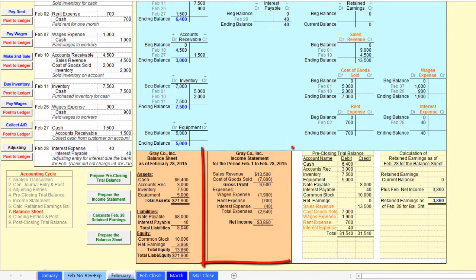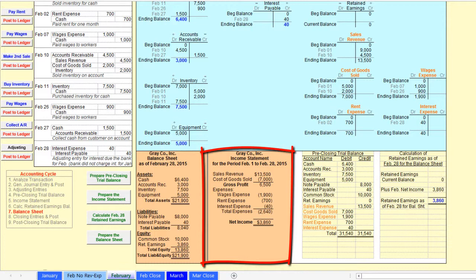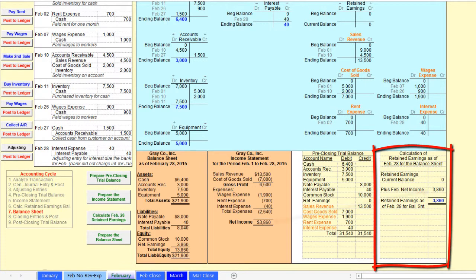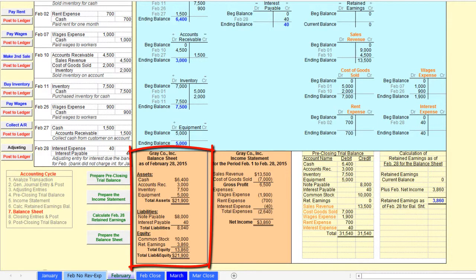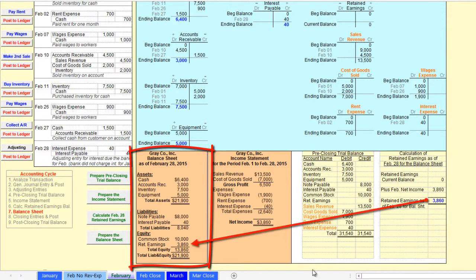you prepared the income statement using the ending balances in the revenue and expense accounts. Next, you calculated the retained earnings balance necessary for the balance sheet, and then you prepared the balance sheet using the ending balances in the asset accounts, liability accounts, common stock account, and your calculated retained earnings ending balance.